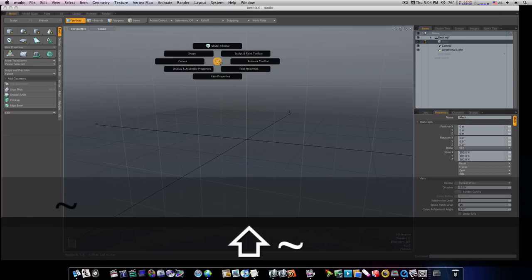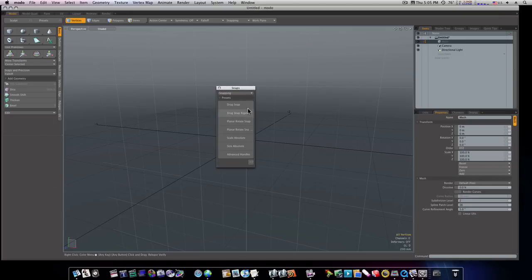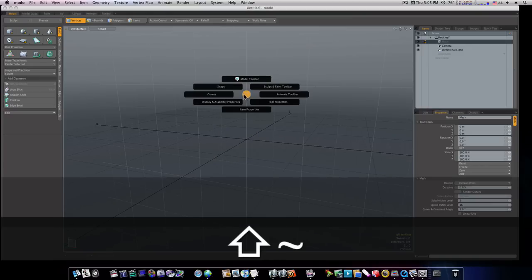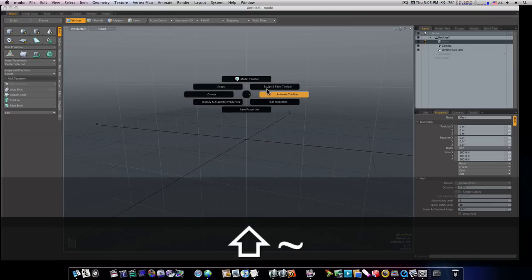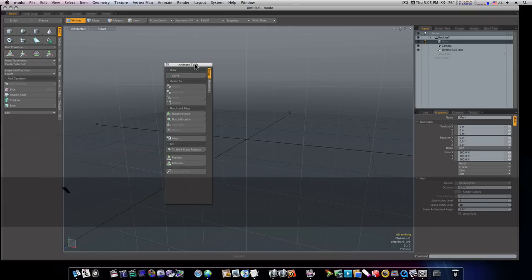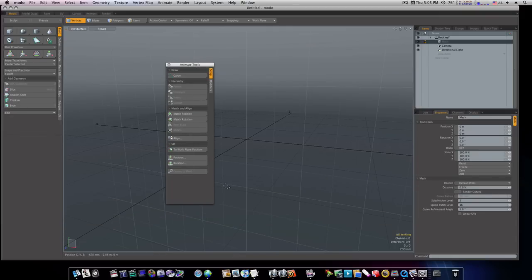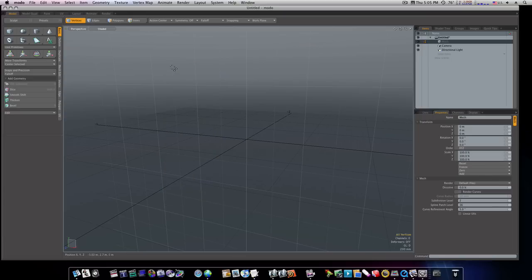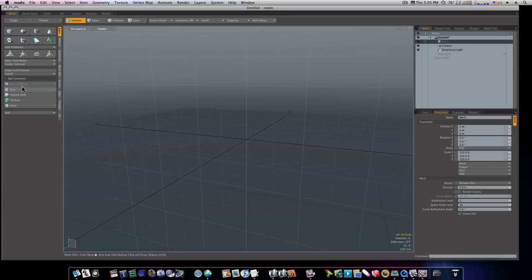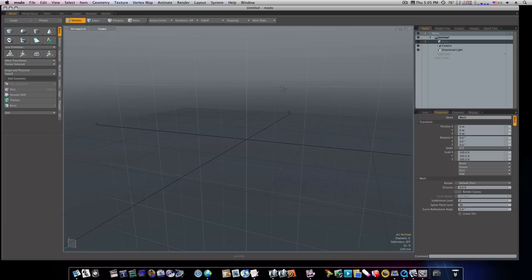And you can bring up your modeling toolbar. You can bring up your Snaps and Precision Palette. Right here. Like Drag Snaps. All your snaps, which I use a lot. You can bring up your Curves, your Sculpt and Paint Toolbar, your Animate Toolbar. Here's your Animate Toolbar with all your animation tools, your parents and your own parents and your lines and all this good stuff. That is Shift-Tilde. Here's your Item Properties. You want to bring up your Item Properties. Shift-Tilde.